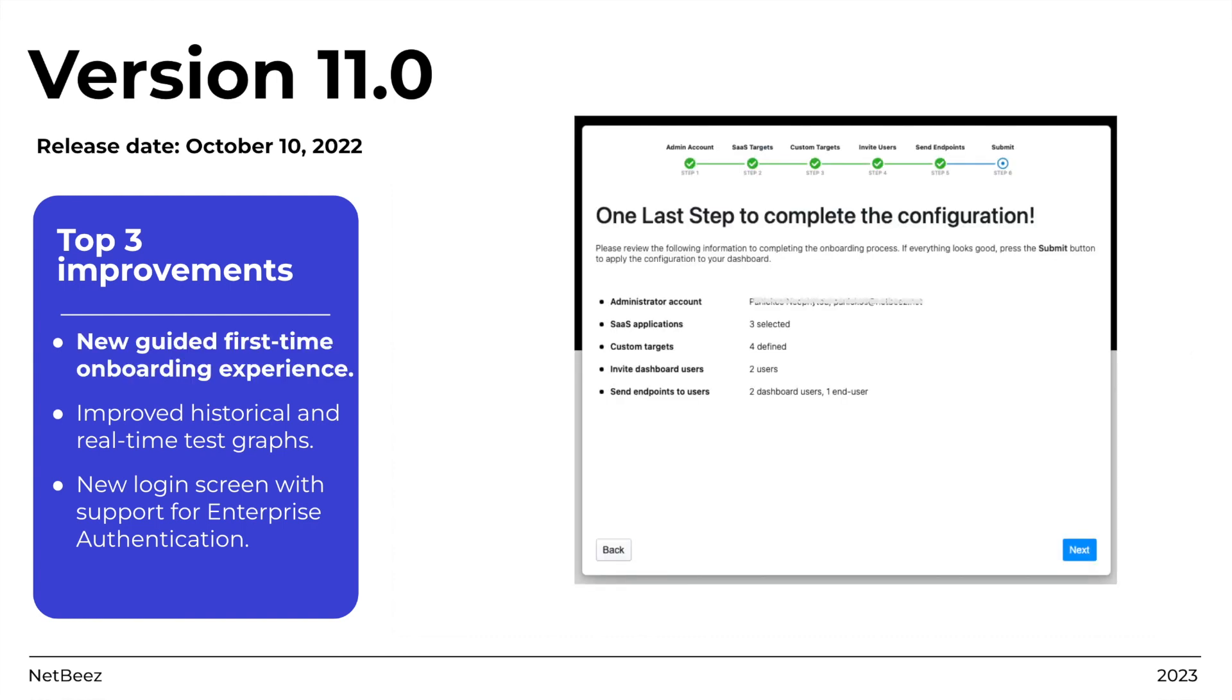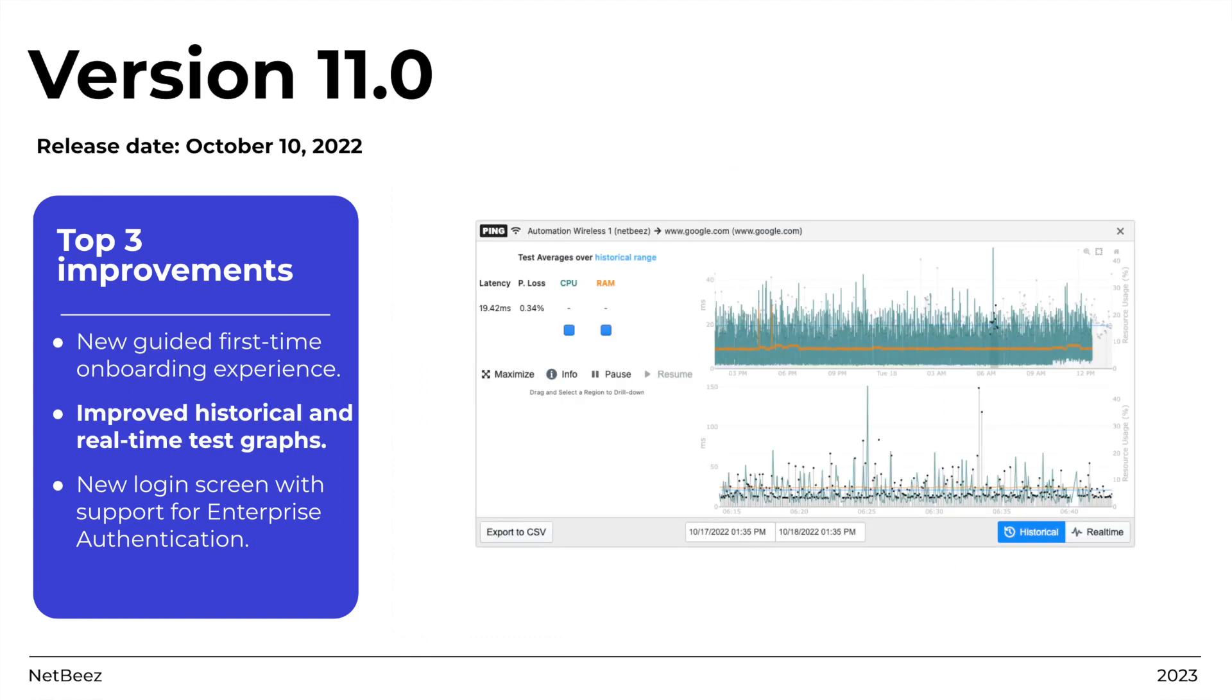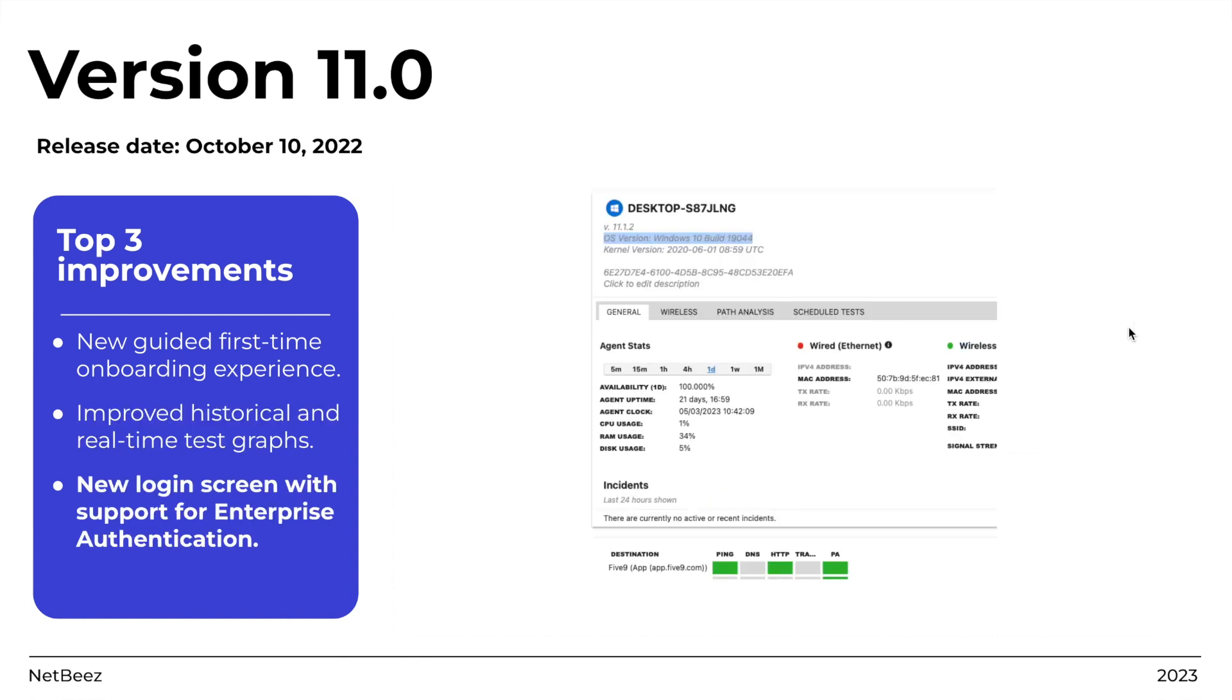First, a new guided first-time onboarding experience. Second, improved historical and real-time test graphs. Third, a new login screen that supports enterprise authentication such as simple LDAP and Azure Active Directory.